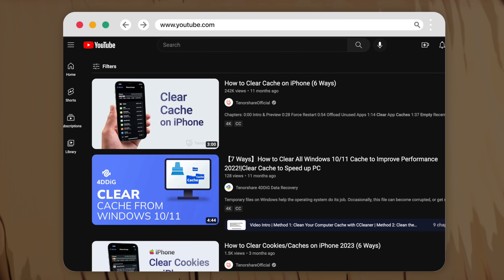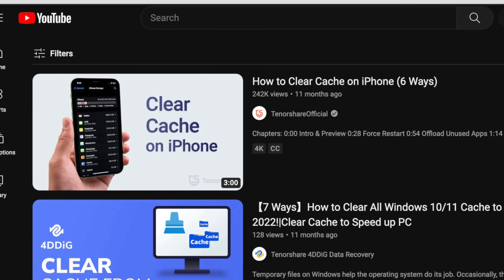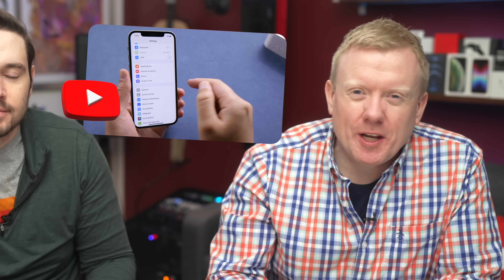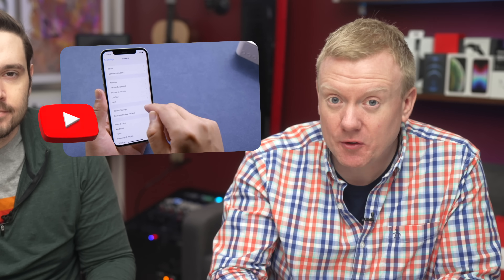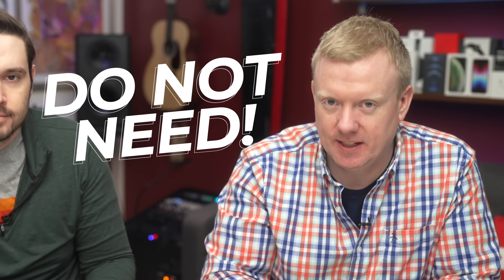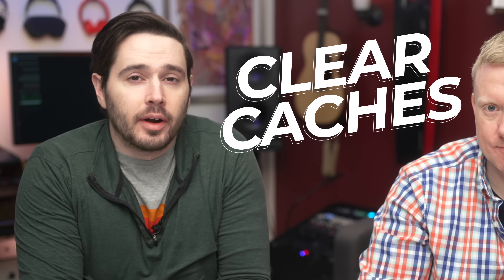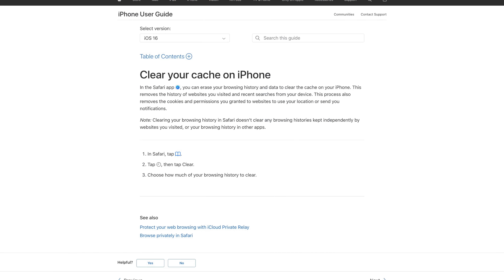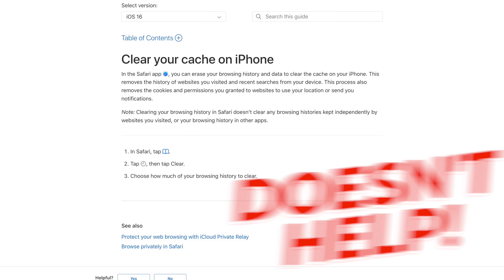YouTube tells us that a lot of people who watch our channel also watched a video about clearing caches on your iPhone. They show you a few somewhat helpful tips before trying to sell you software you absolutely do not need. In this video, we're going to show you how to clear the caches on your iPhone without paying for expensive software, and explain how Apple's own support article is just really unhelpful.